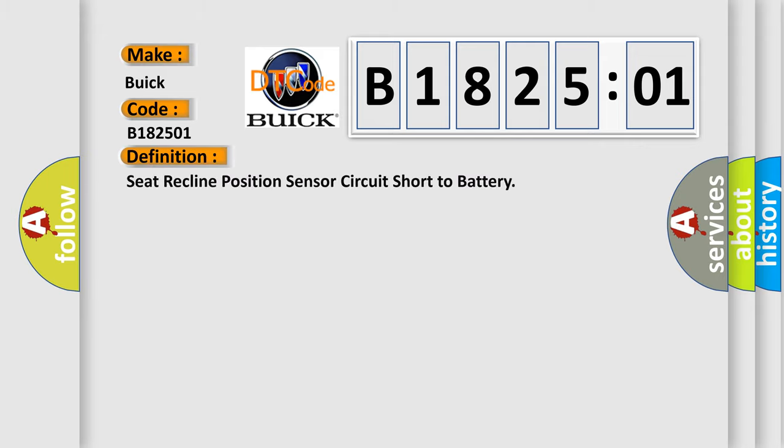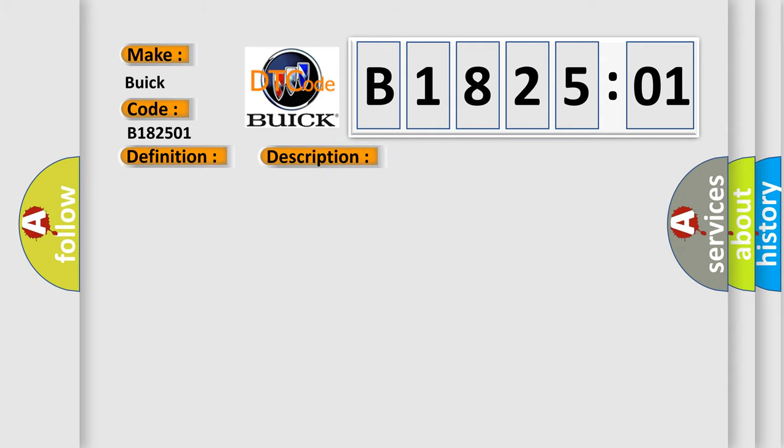The basic definition is seat recline position sensor circuit short to battery. And now this is a short description of this DTC code. The memory seat module must be powered.